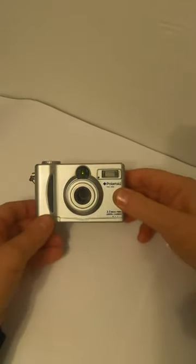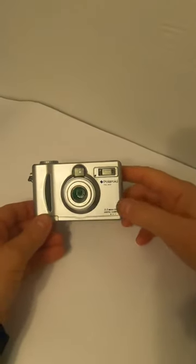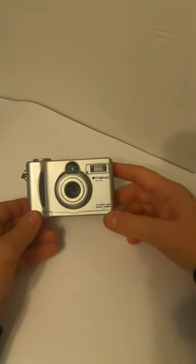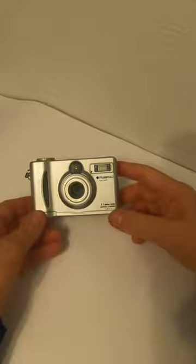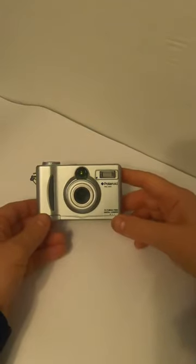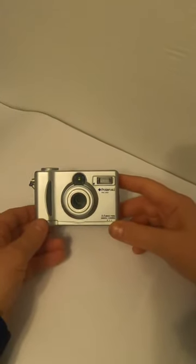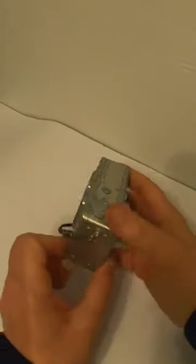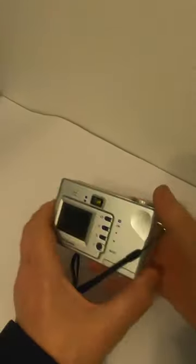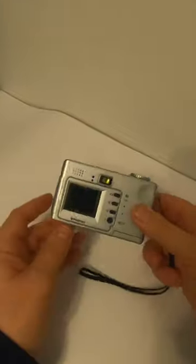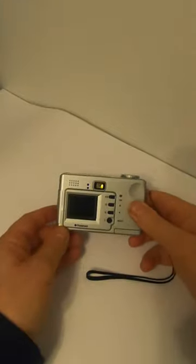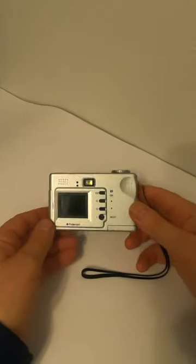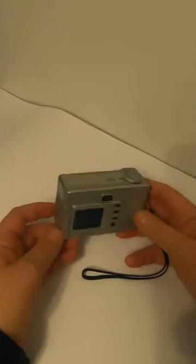Here we have an early digital camera, this is a Polaroid 3.2 megapixel digital camera FDC3035. This is a very early digital camera that you can take videos and pictures with.